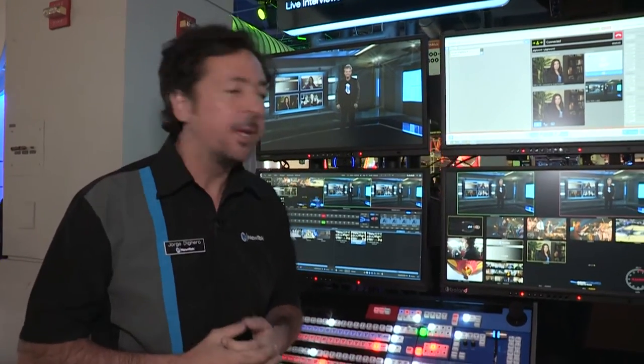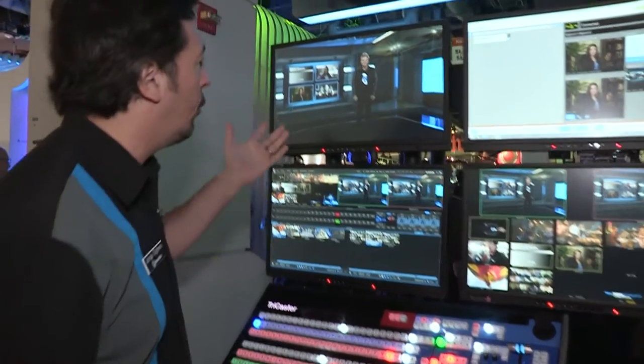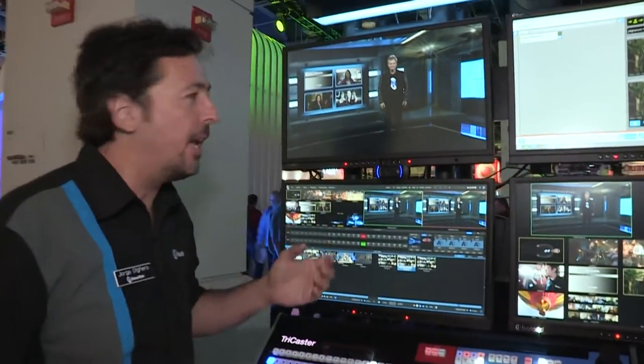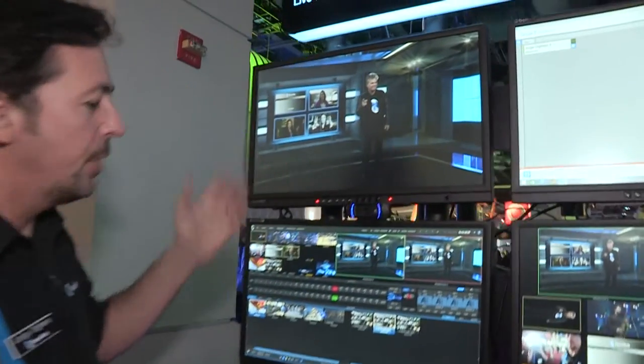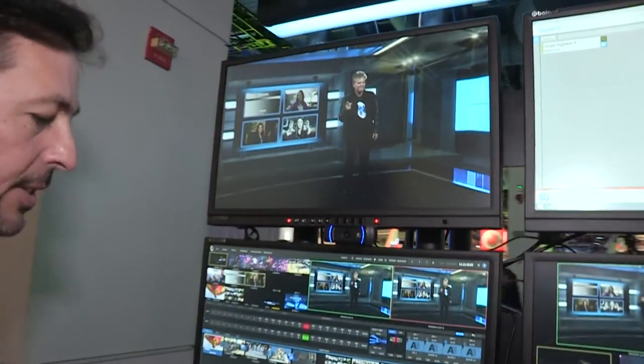Today we're going to show you a little bit of the new features on the TriCaster Advanced Edition. I'm going to start with a virtual set. Everyone knows our virtual sets.